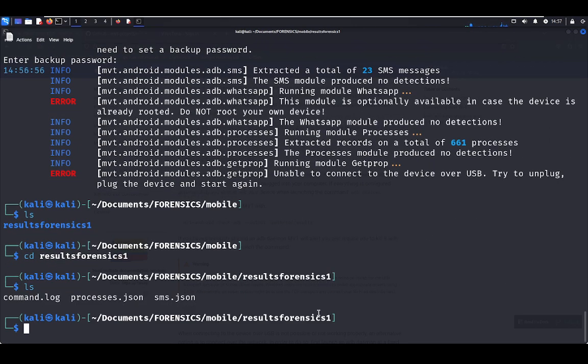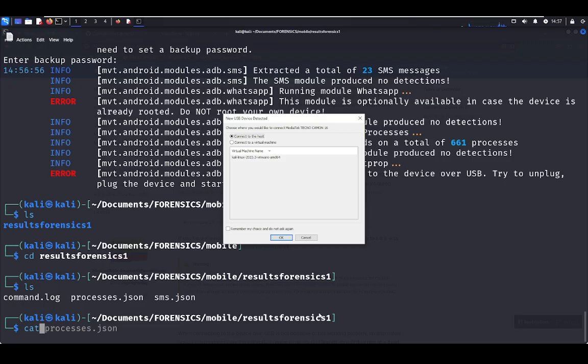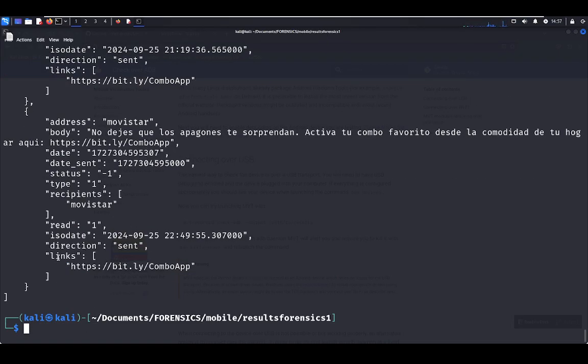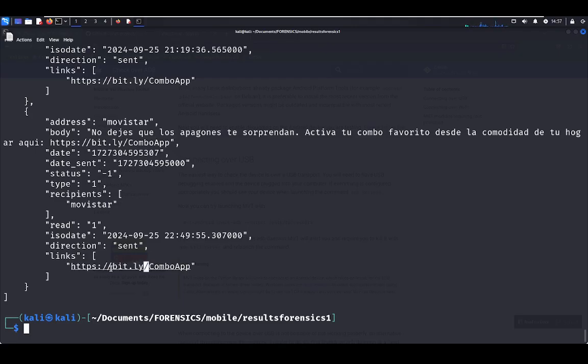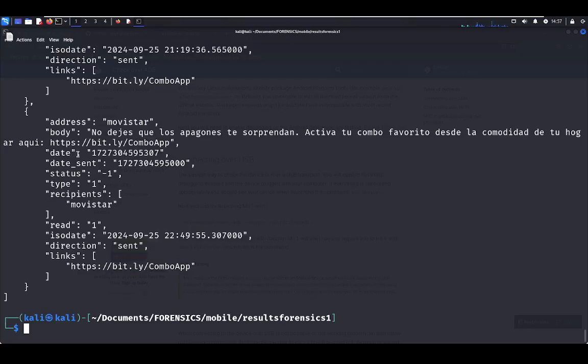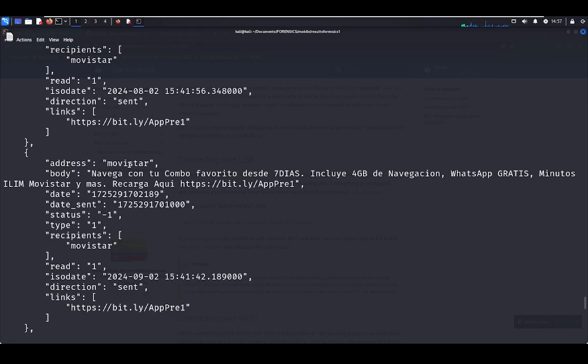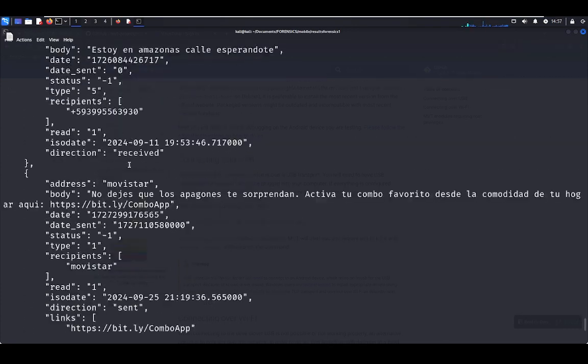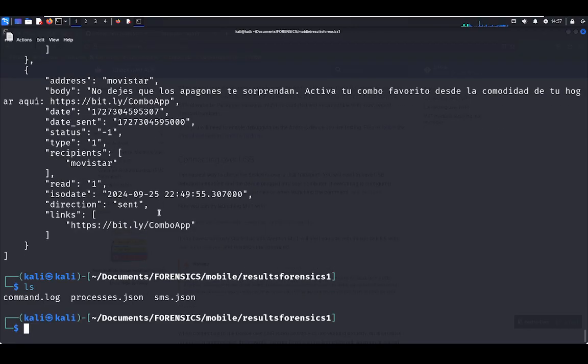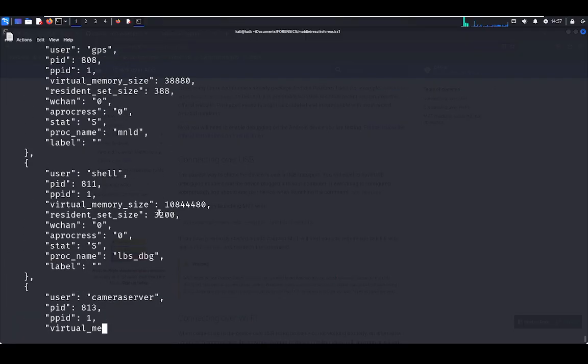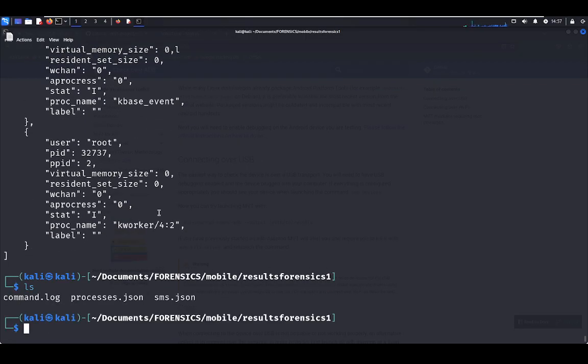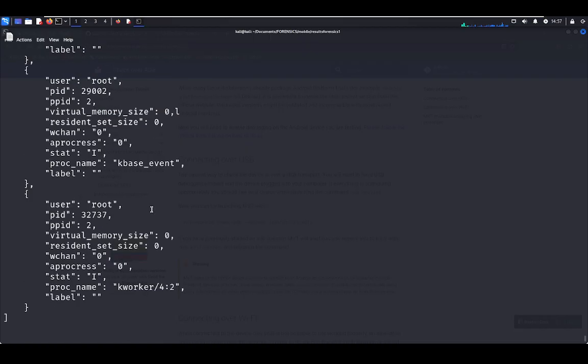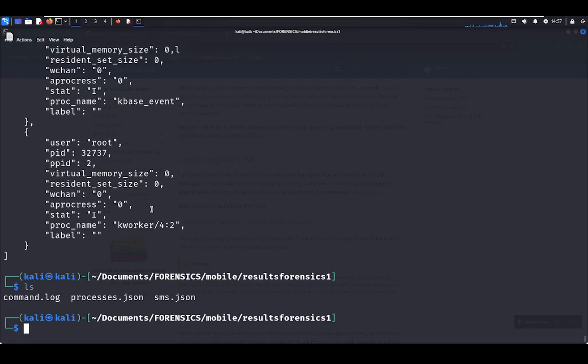For example, let's see the SMS backup. Here we have the URL. It's very useful for phishing analysis, for example phishing through SMS. We have the date, we have the JSON format, the body, the address. Also, here we have the processes into the cell phone, backup of the processes and more.